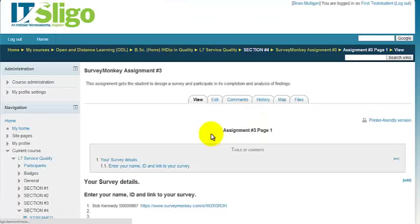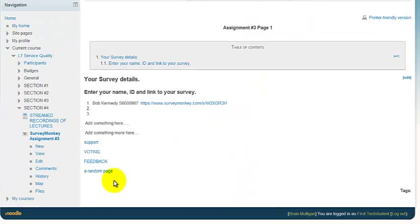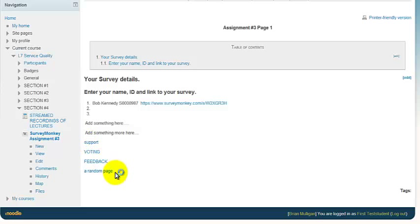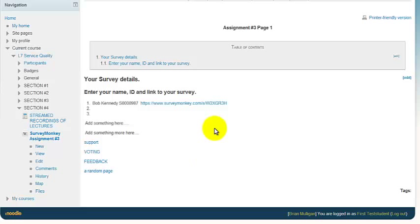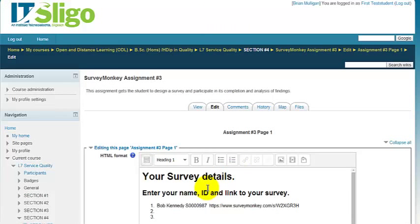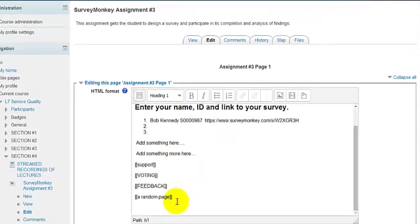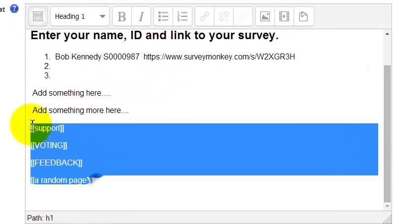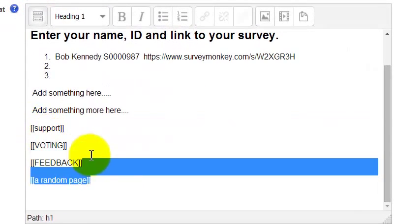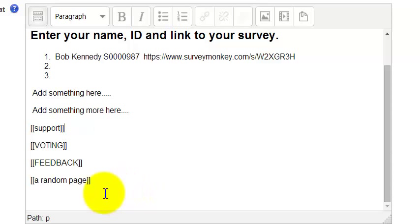Something you'll notice on that page is that it has these links here. Well, those links are actually editable. You can put them on a page or take them off a page and you'll see them when we go into edit. You'll see them down here. They're basically the name of the page surrounded by double square brackets.